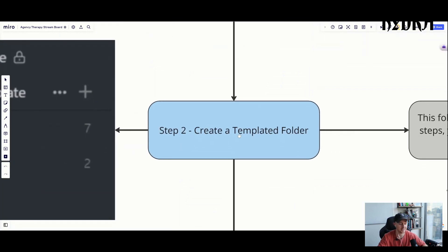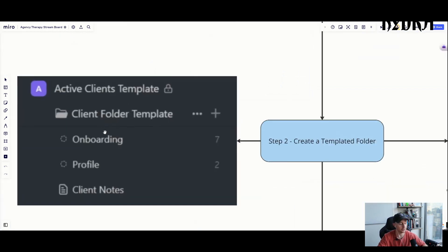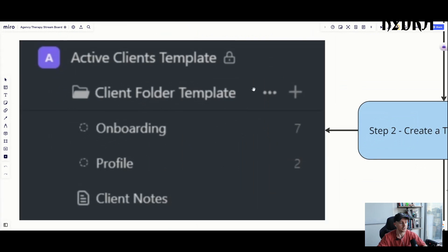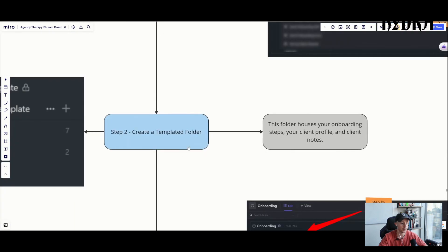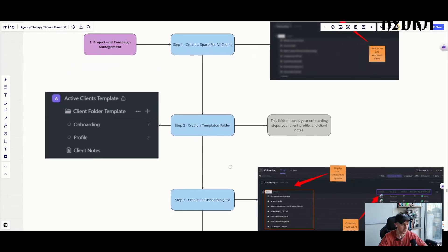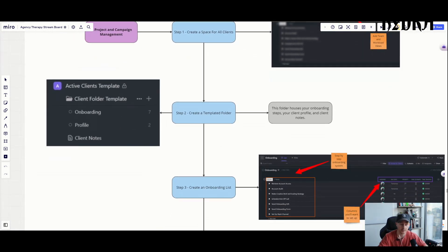Step two is creating a templated folder. Our client folder template contains two lists — an onboarding list and a profile list — plus client notes. That's three things to manage one client, relatively simple. When you create that folder template, it's going to house your onboarding steps, your client profile, and any client notes you have.